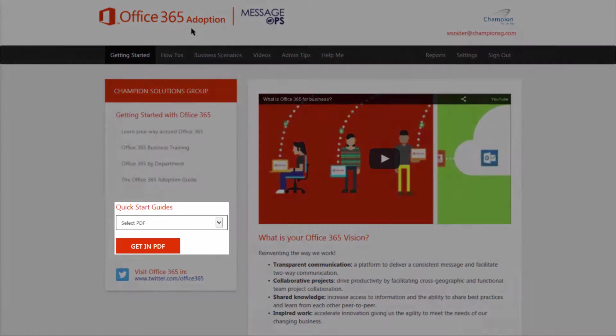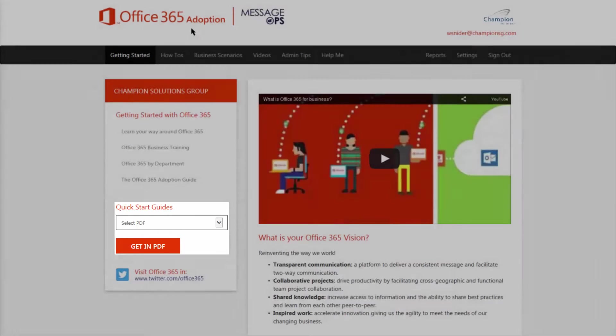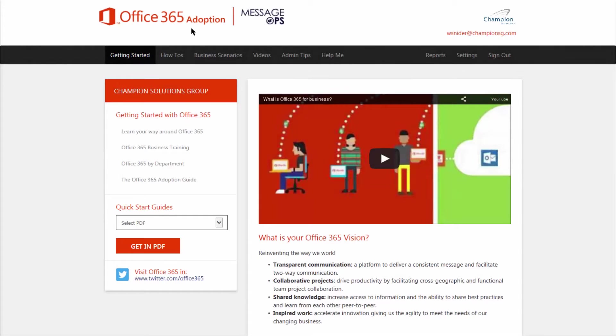Here we have a drop-down list of all the 365 Quick Start Guides that'll have your employees up and running in no time, no matter what application or service they want to use. Let's take a look at what we have.